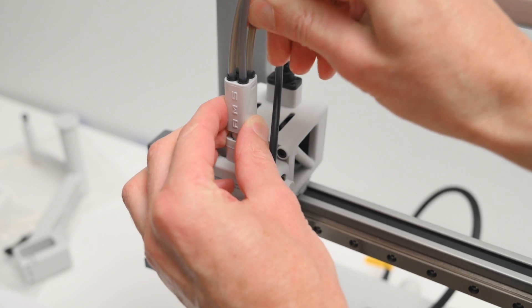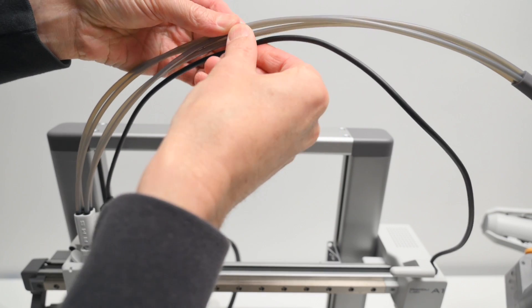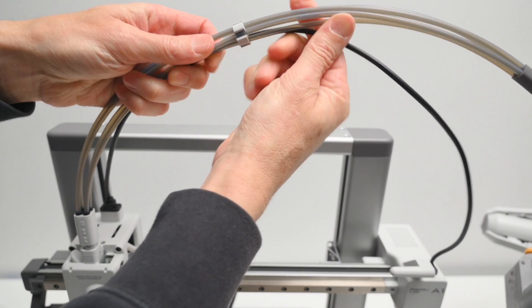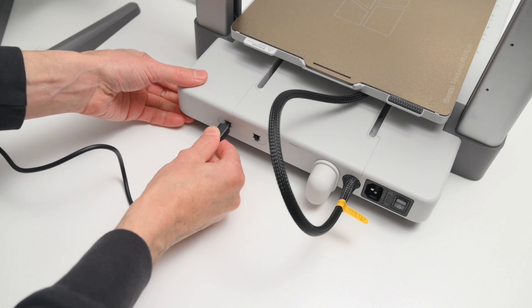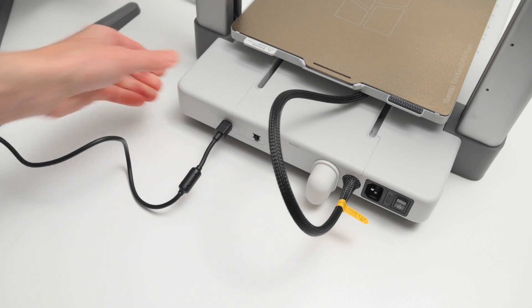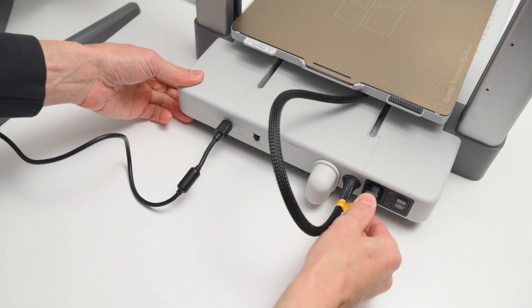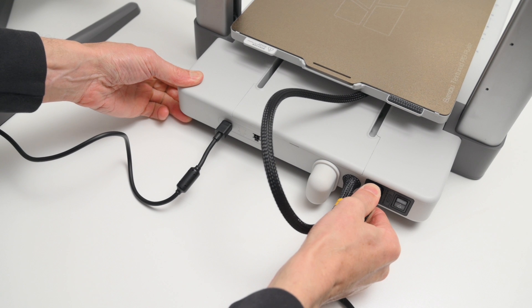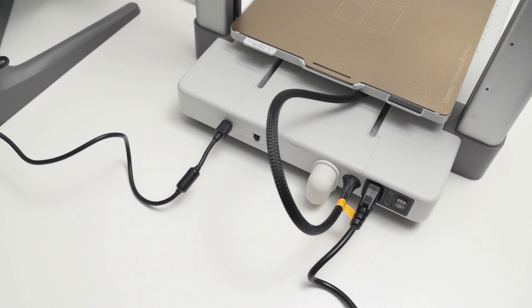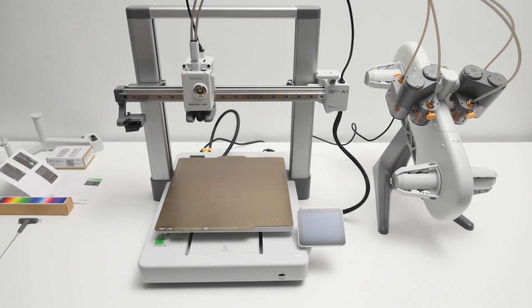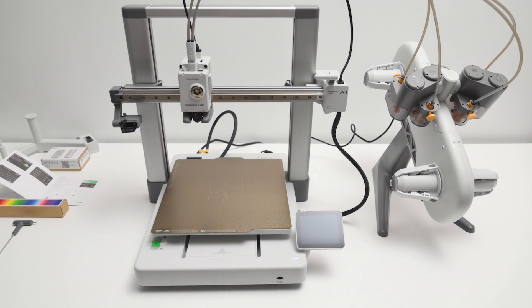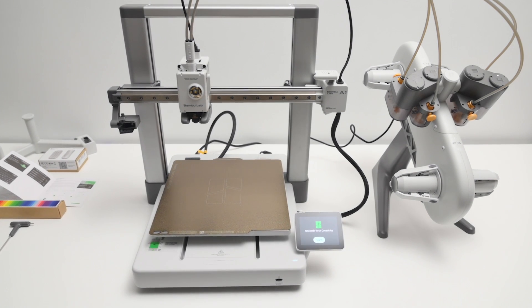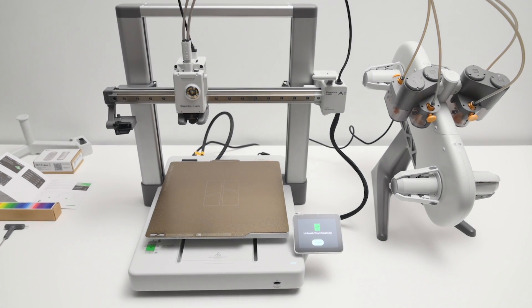With that done, the cable is attached to the cable organizer. Moving to the back of the printer, the cable from the AMS Lite is plugged in. The power cable is connected, and the printer is ready to go. It will take around 15 to 20 minutes to assemble the printer, and the whole process is straightforward with easy steps to follow.